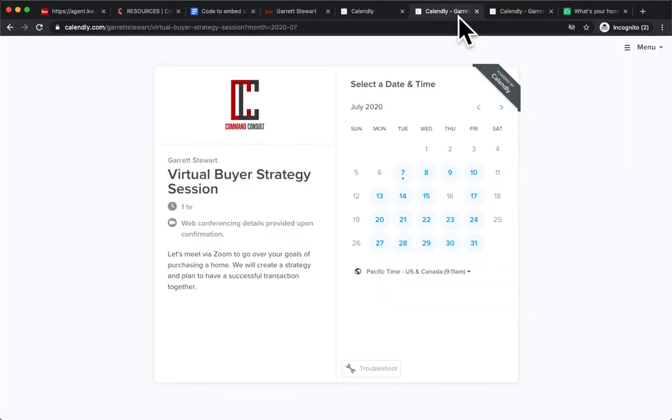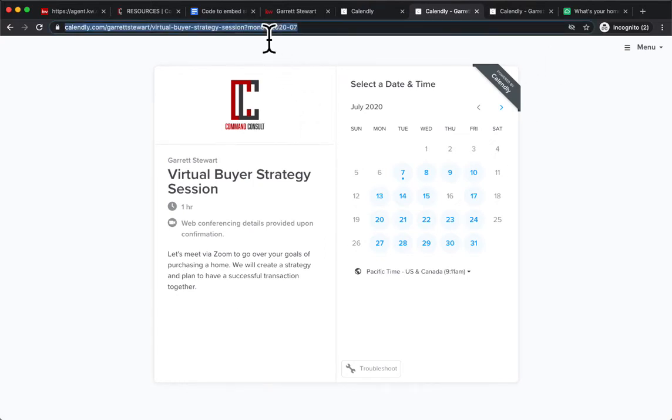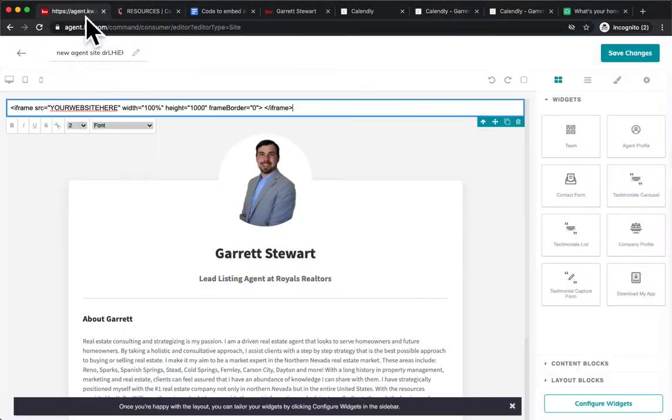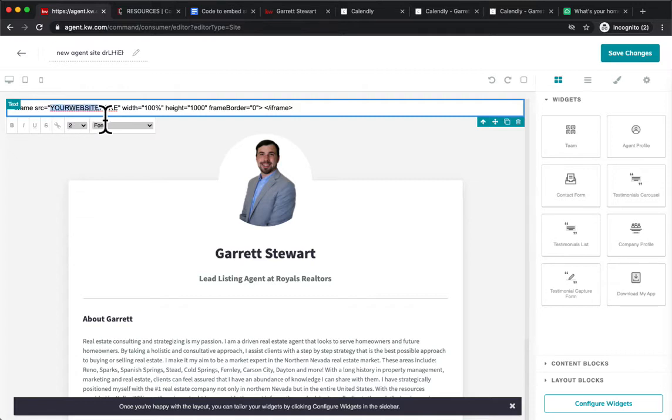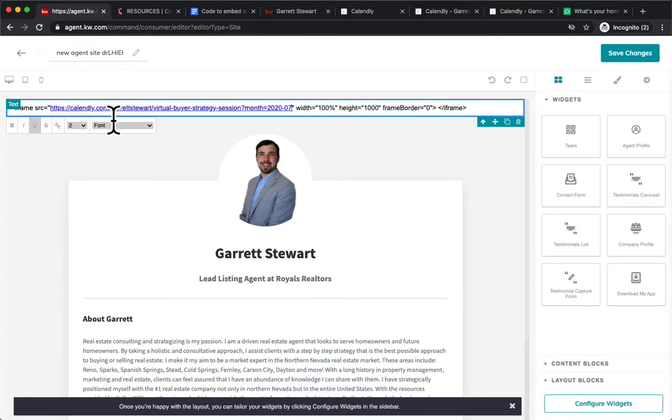Maybe I want to embed that one. So we're going to click right here, and we're going to need that website URL. So we can copy that, and we're going to go back into where it says your website here. We're going to highlight that your website here, and we're going to paste that new site right in there.